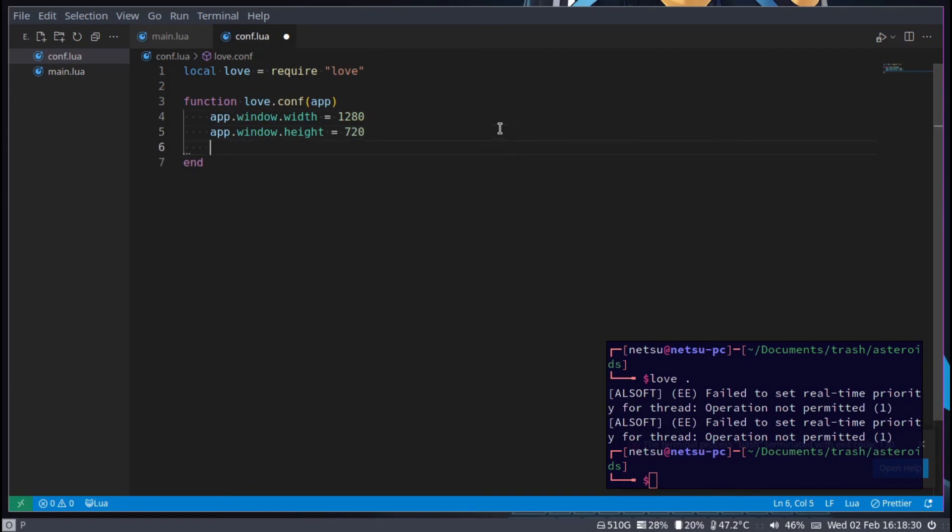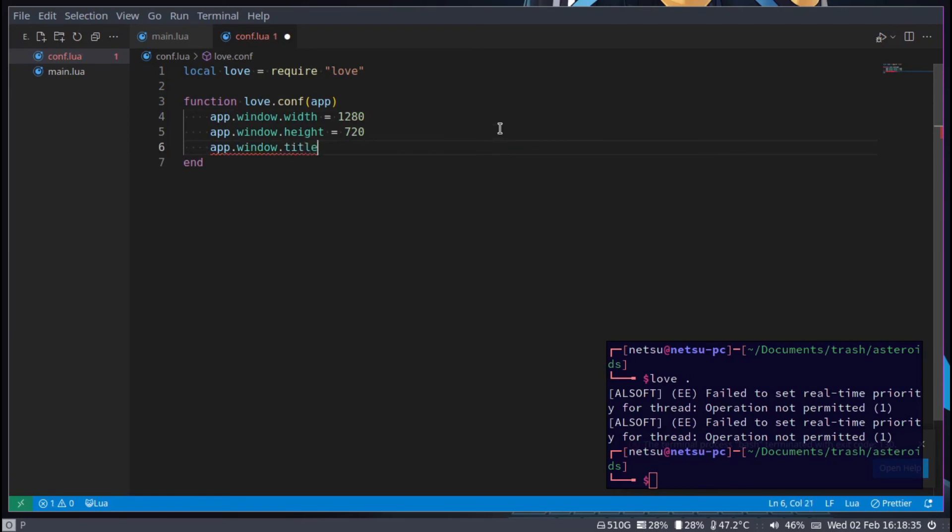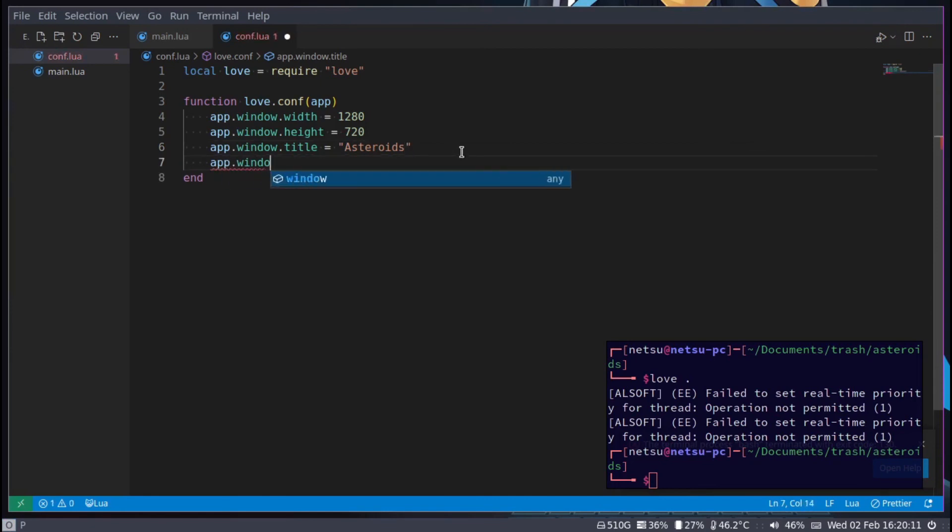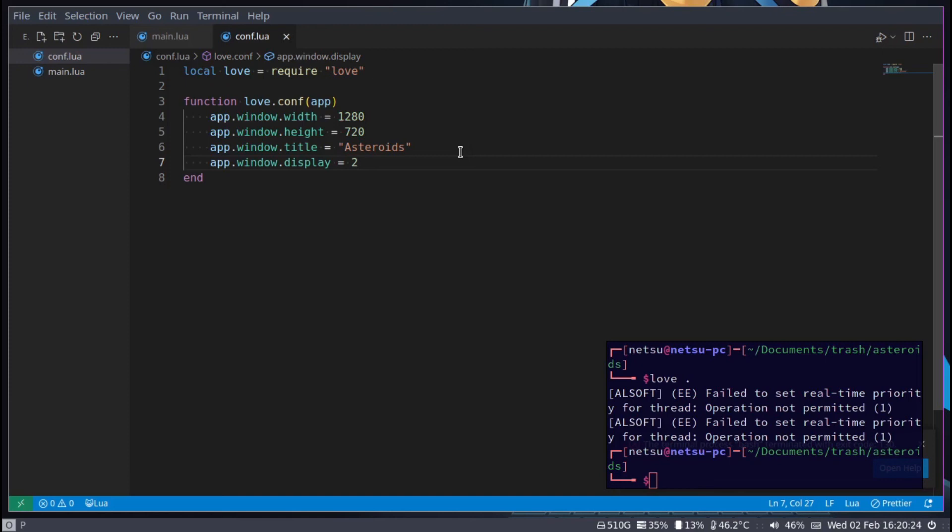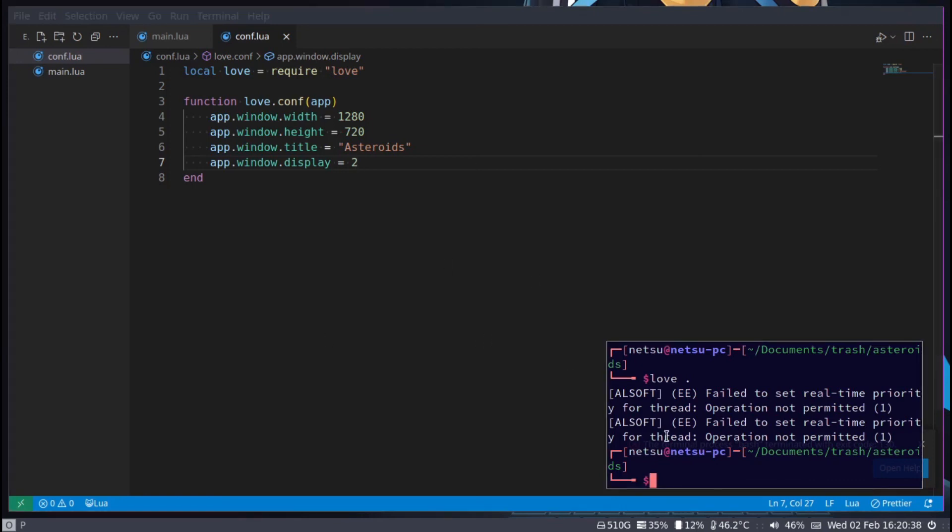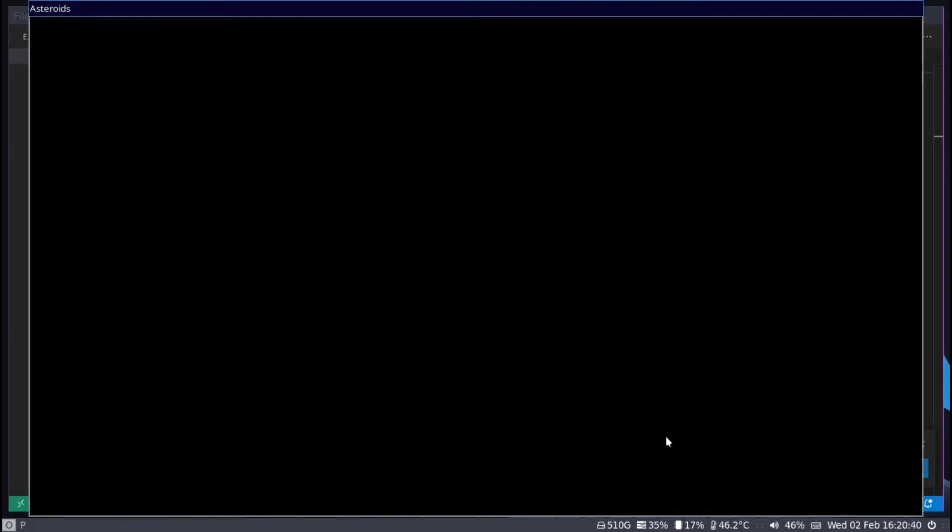And of course we want to set the title - app.window.title equals asteroids. Then lastly we want to say app.window.display. Take note not all of you will benefit from this display. I have two monitors, the one on my left which you cannot see and the one on my right which you can see. I don't want the window to spawn on my left monitor, I want it on this monitor. Let's see does everything work and it does.